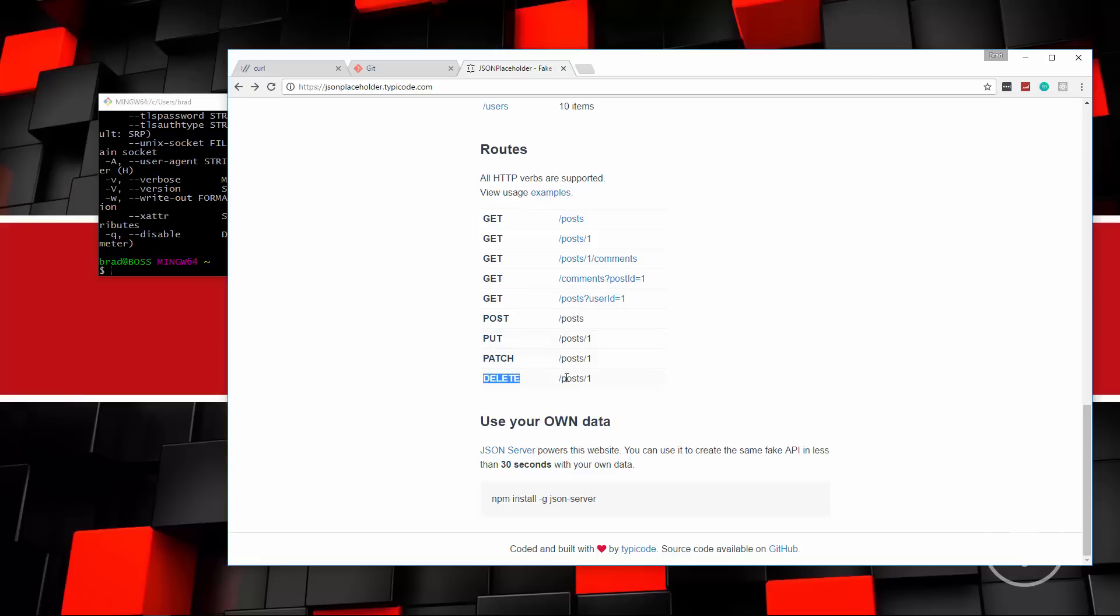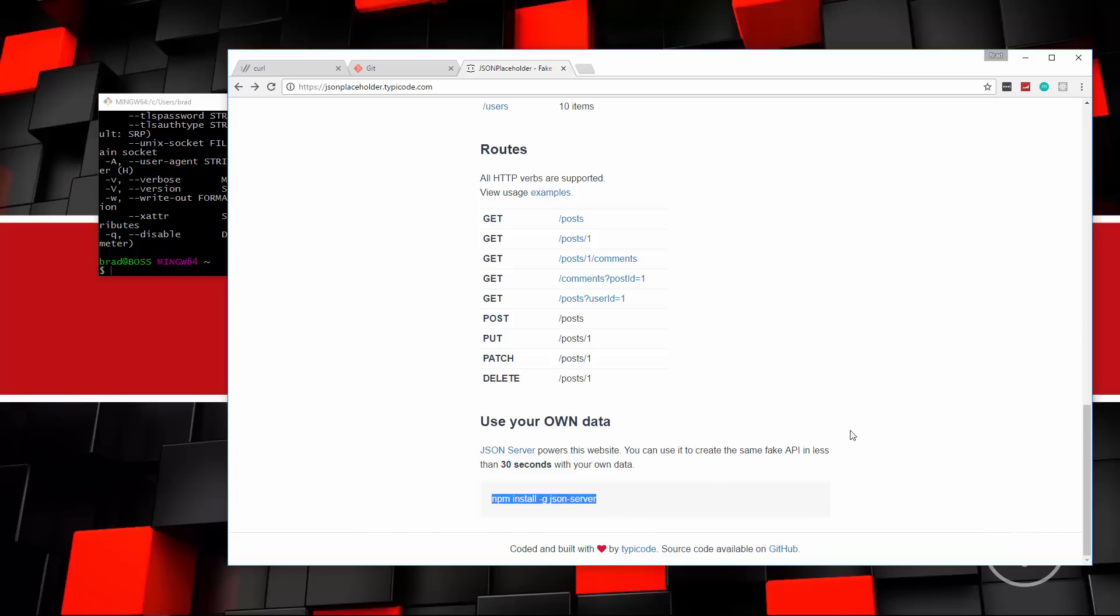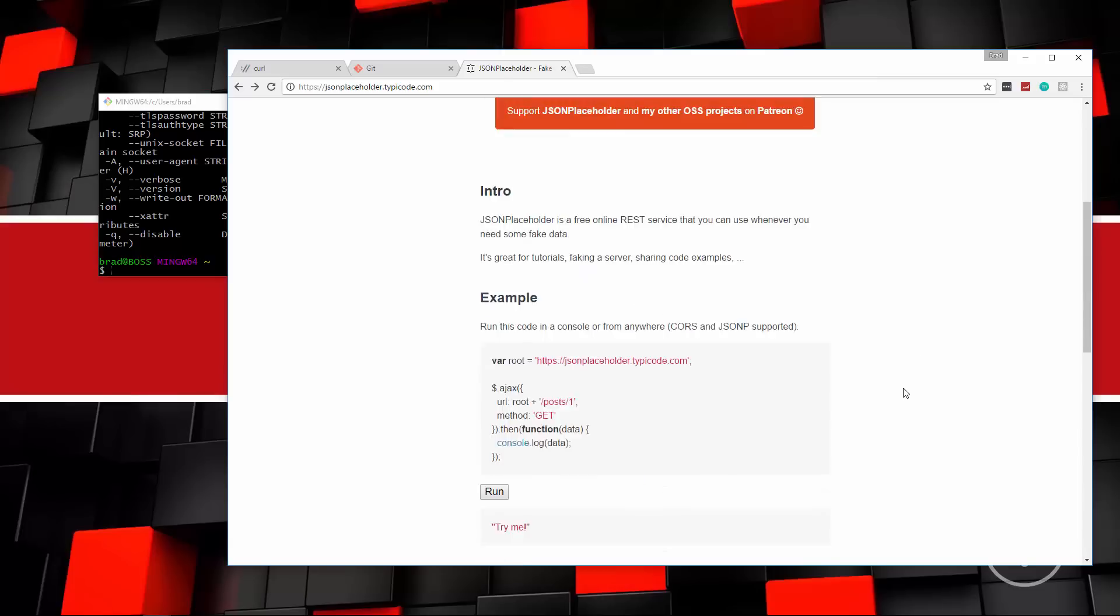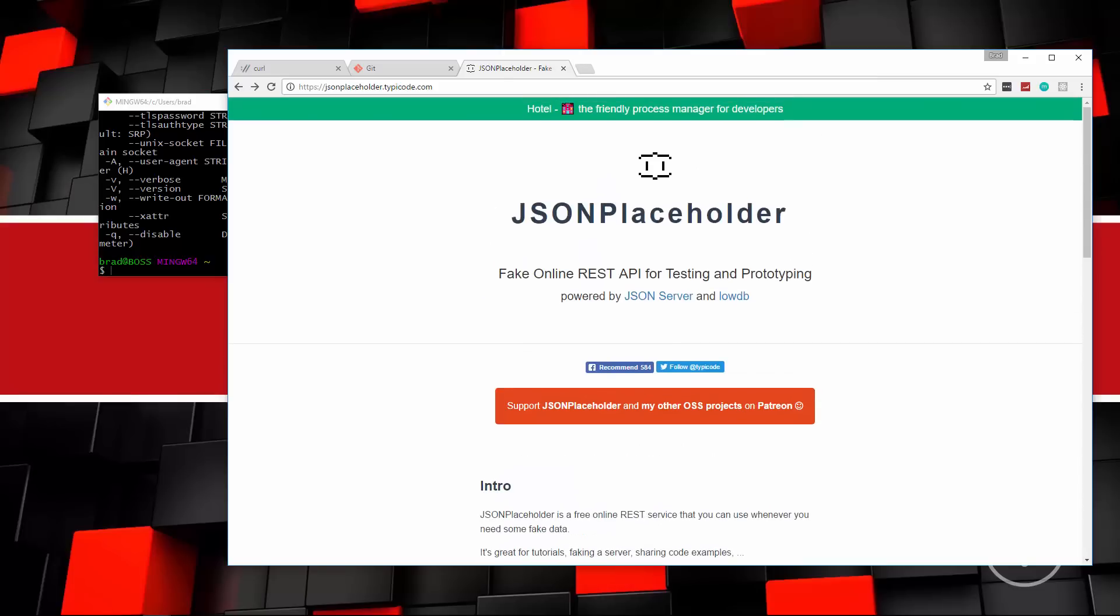You can also make different types of requests. You can make a post request to slash posts, a put, which is an update, a patch, or a delete request. Now, it's not going to actually delete stuff off the server. It's just for testing. So what happens is, it'll give you a response back. It's not going to actually update anything in their database or anything like that. It's just for testing. And you can also install this locally if you want through NPM. So let's get to it.